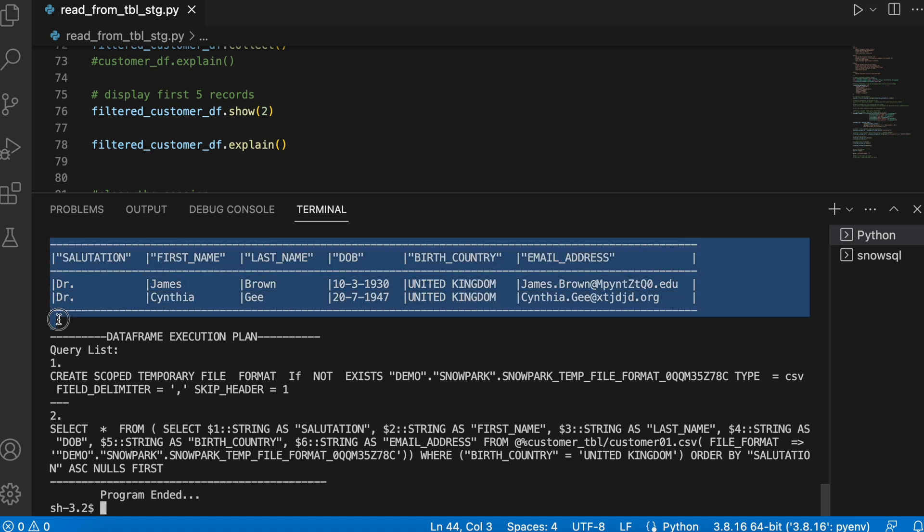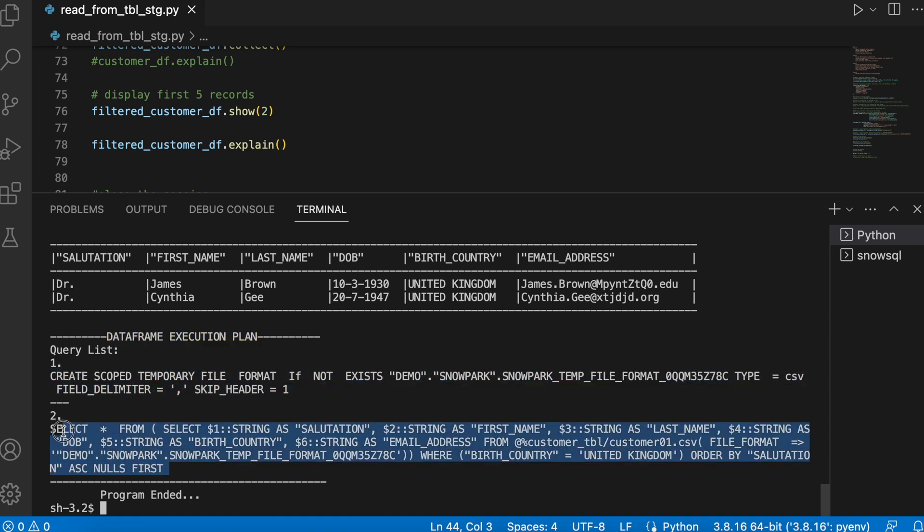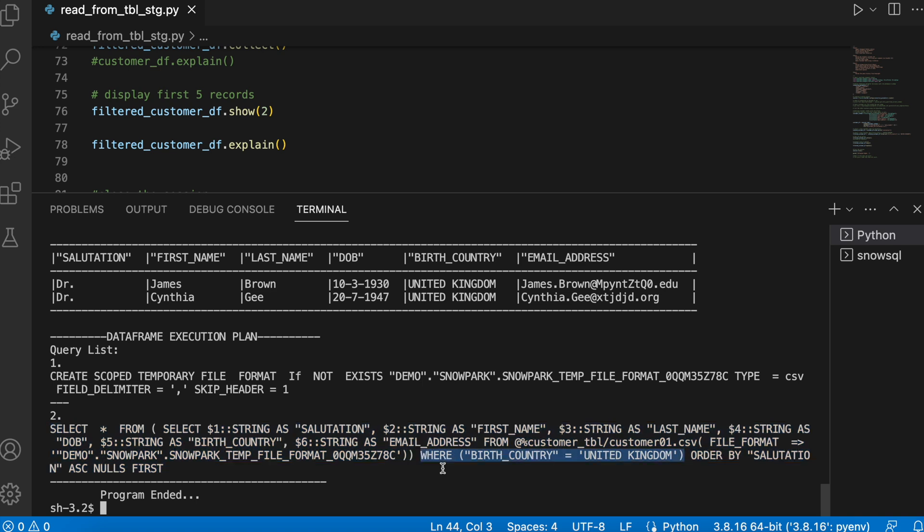If you see the result, I managed to print only two rows and this is how my DataFrame execution plan looks like. First, it has created a temporary file format and then second,